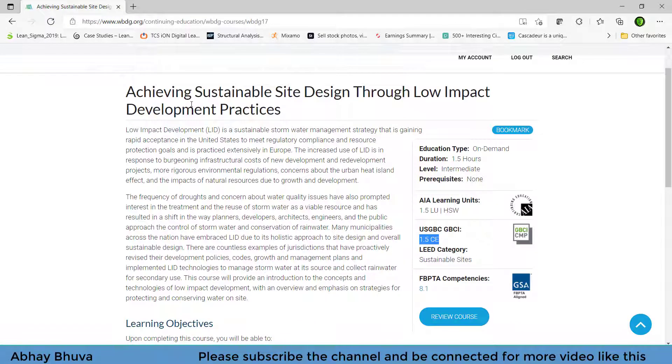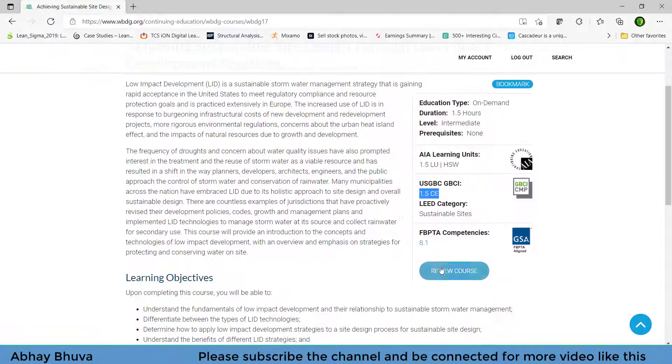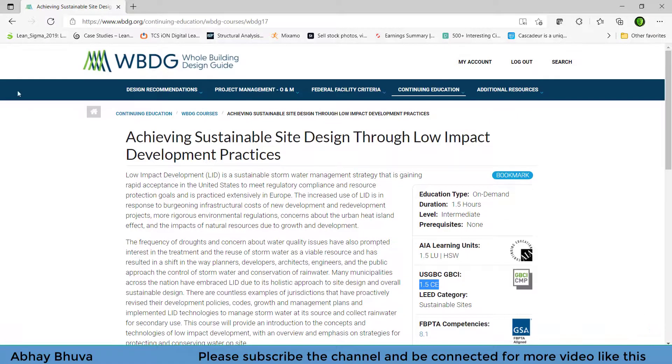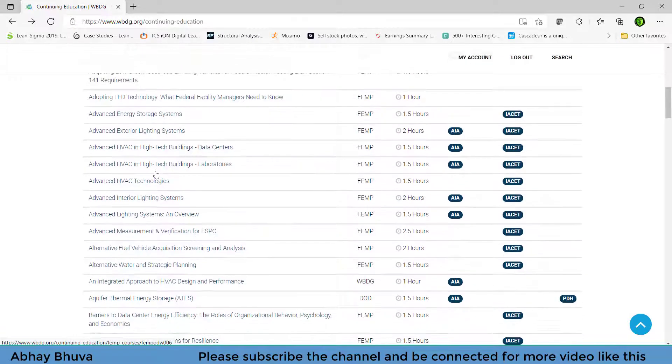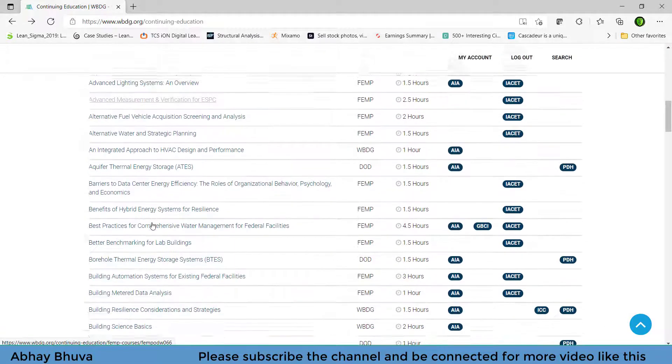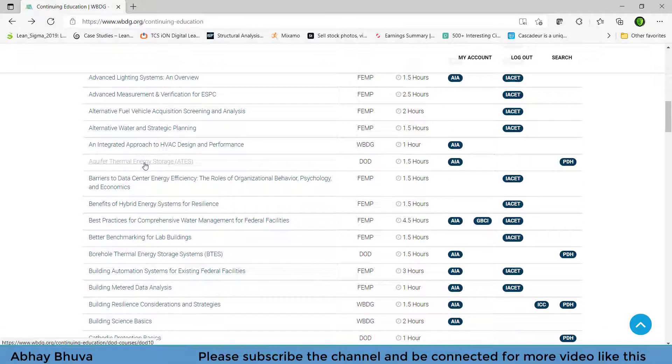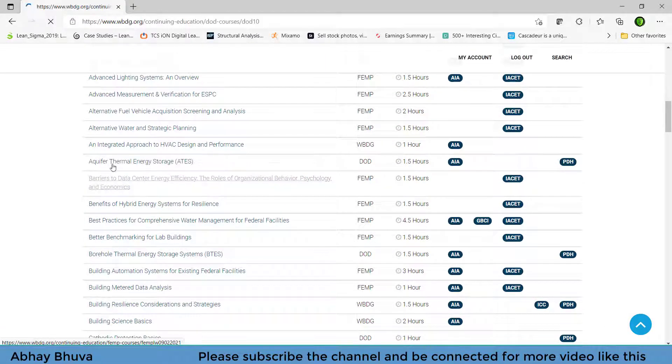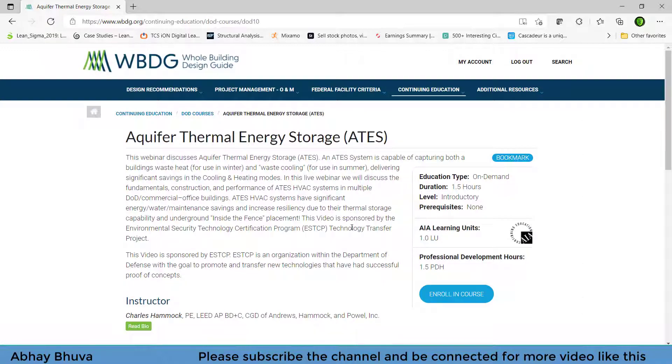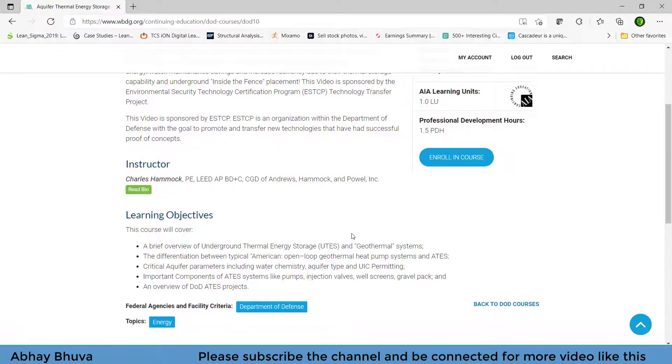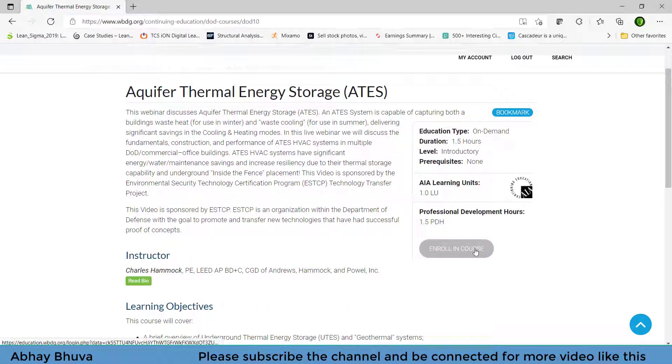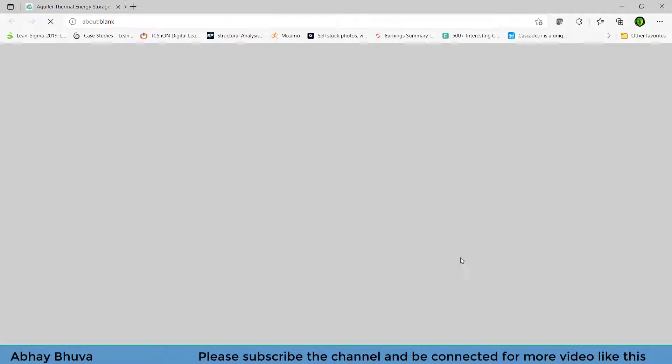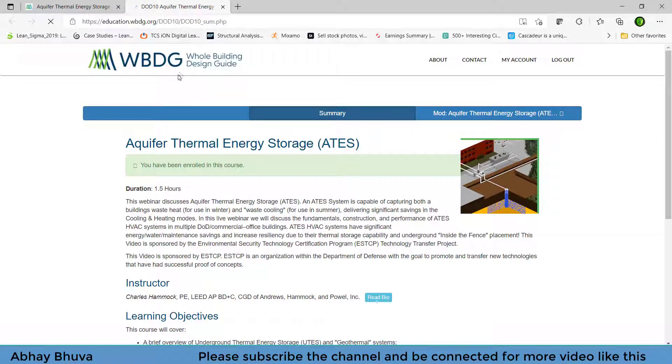And you can enroll yourself on this. So what you need to do, you need to enroll here. I have already enrolled this course so I got a review course button here. So let's try some other course. Let's try this course, aquifer thermal design. So here you can see that we have enroll in course button. Just click on that so you will be redirected to a page on which you can enroll yourself.